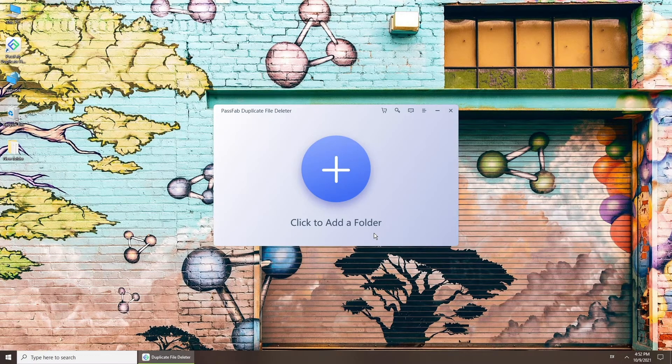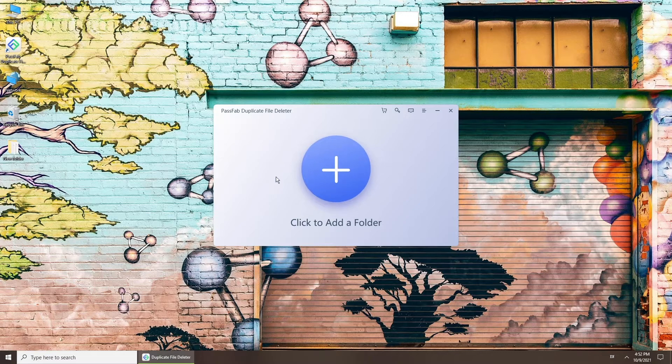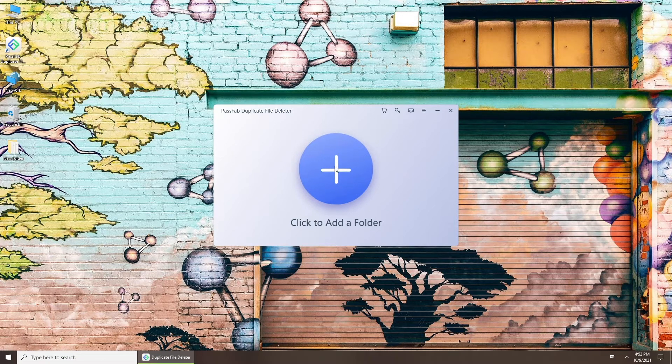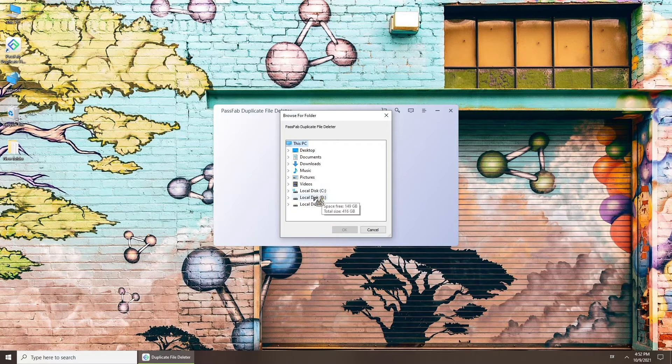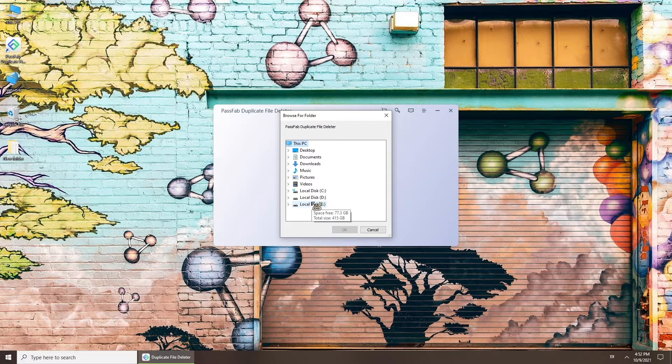Here is an add icon on the interface. Click it to add the file or disk you want to scan.